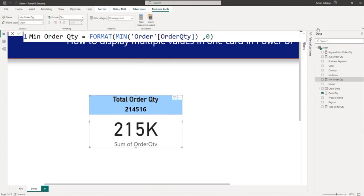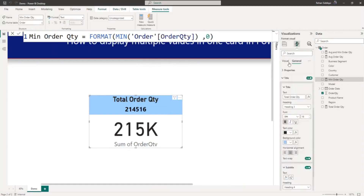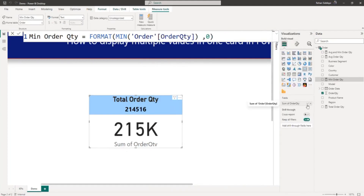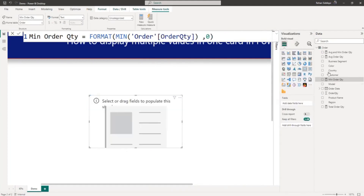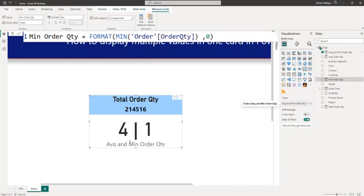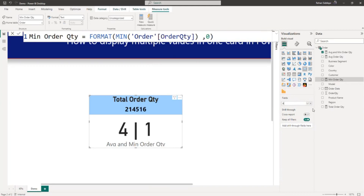Now I will select this data card, go to the field option, and remove the sum of order quantity. I'll place the Avg and Min Order QTY measure here — you can see the values four and one. I will rename the measure label to 'Avg and Min' and reduce the size.